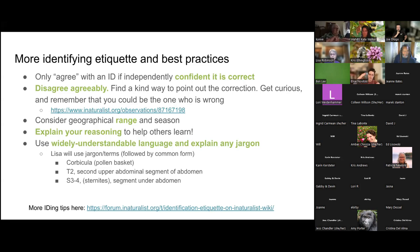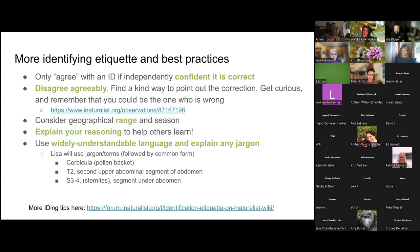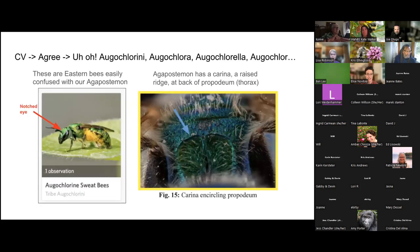If you put an ID on and someone else IDs it more specifically, don't hit the agree button unless you independently check and rule out other possibilities. It's not a like button — if you want to thank the person, say thank you. You don't want to accidentally make something research grade if that person is mistaken. Be courteous and kind and remember that you might be the one who's wrong. iNaturalist also shows you the geographical range for the species and a plot of which months it's mostly seen — so you can check those too. It's really great to explain your reasoning to help people learn and to explain any jargon you use.